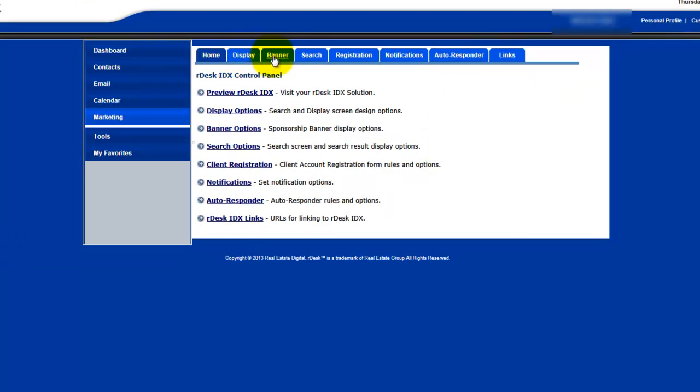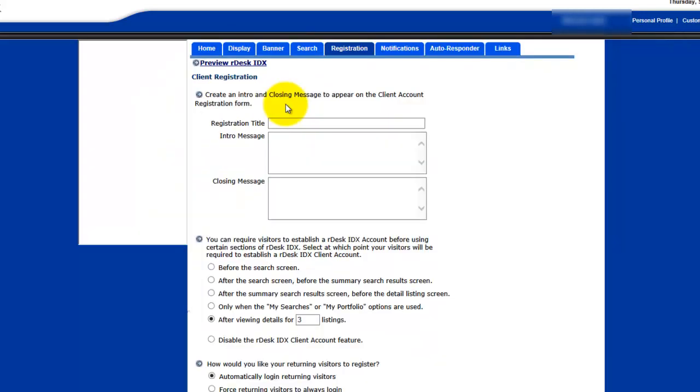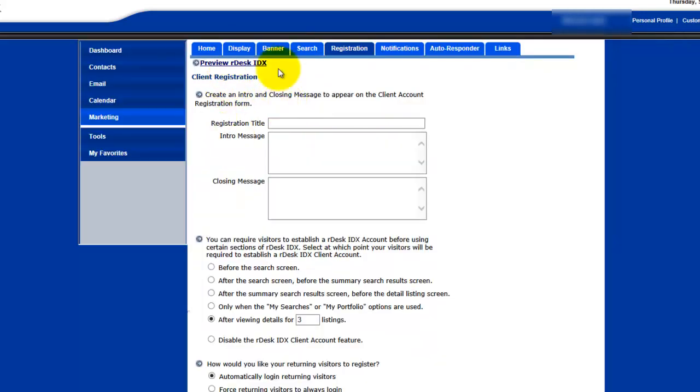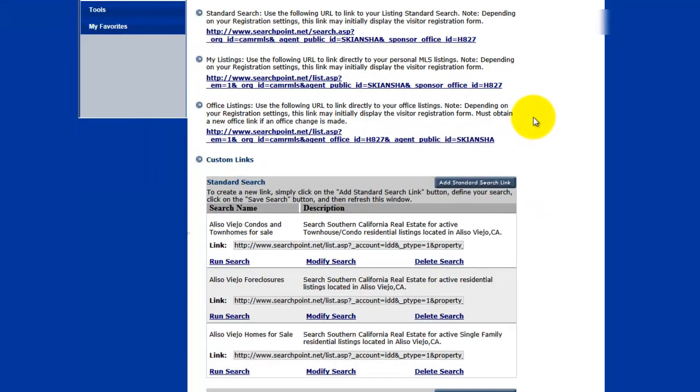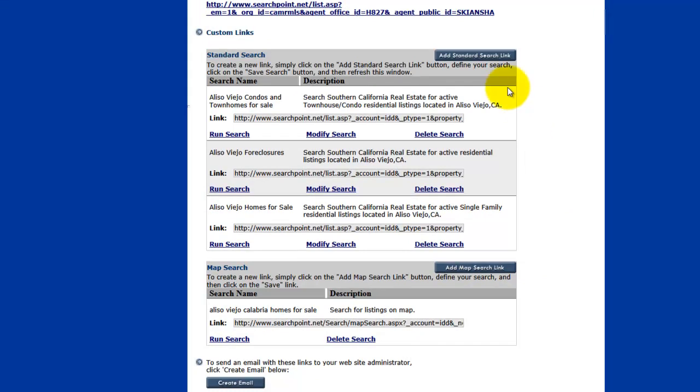Now these are all the options that you can use to configure your IDX by the way. You can force people to register, you can change your banner, your display, your search, all that. But we are going to concentrate on Links today. So when you click on Links, these are your main links. This is your link to your map search, your standard search, your listings, and your office listings. And if we come down here, you are going to see your custom links.